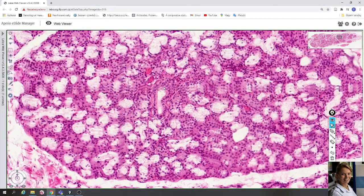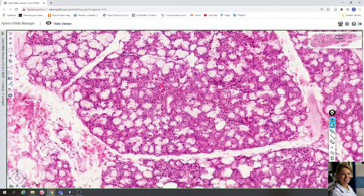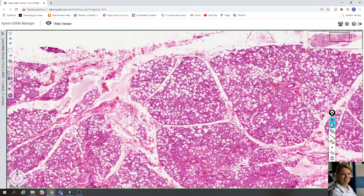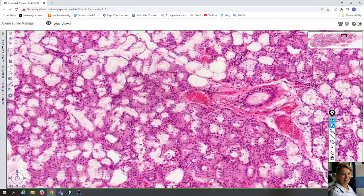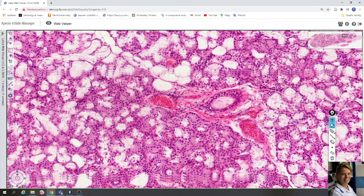Very rarely, striated intralobular ducts are visible; these are lined with one layer of columnar epithelial cells which have nuclei in the center, and their basal compartment contains a basolateral labyrinth — basal membrane folds with mitochondria. Larger ducts are lined with two layers of cuboidal cells and are surrounded by connective tissue. Here you can also see a blood vessel filled with erythrocytes.